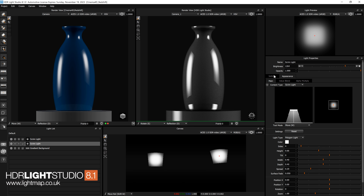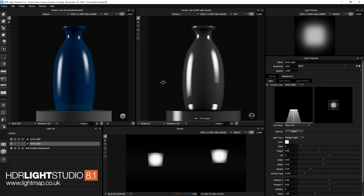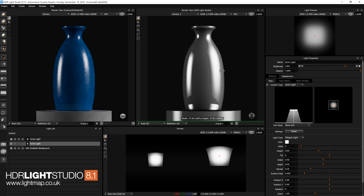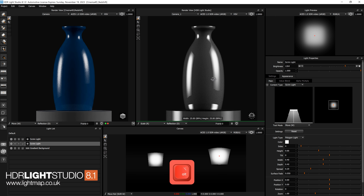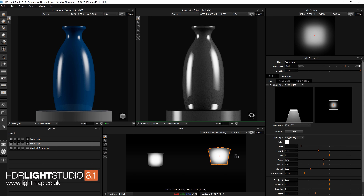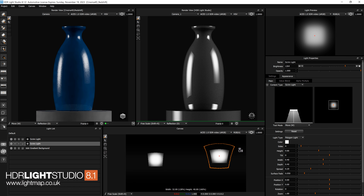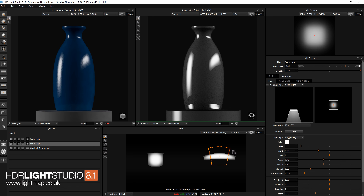Let's reset the rotation of that light — double click on the label to reset it. Now let's go to scale: just click and drag and we can change the scale, and we can use the keyboard qualifier to do a finer adjustment. In freescale mode, if I click and hold, dragging up changes the height, left and right changes the width, and I can do both together. So we can scale the light to any ratio and size we want.